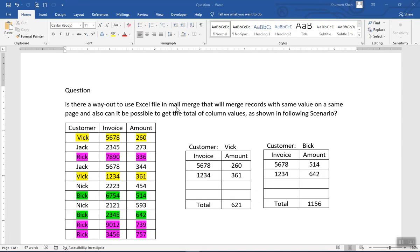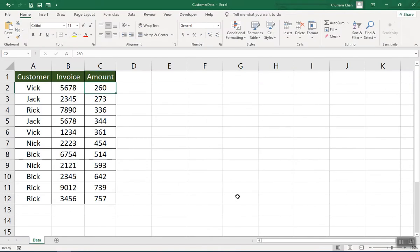The objective is to use Microsoft mail merge to produce a page for each customer that contains all the related information. The second requirement is that the column values should be added at the end so we have the total of all these values. That's what we want to achieve.